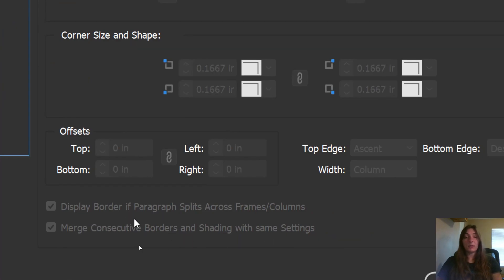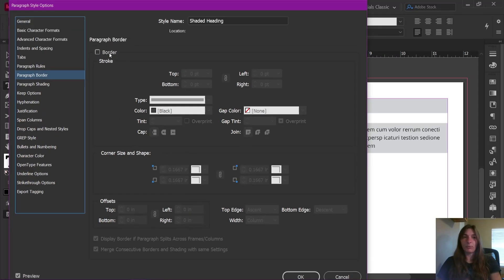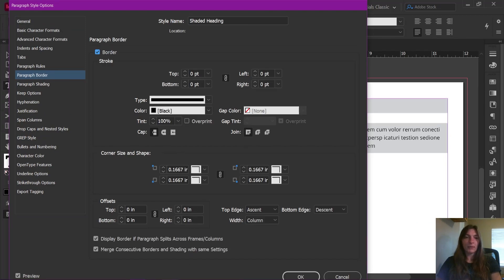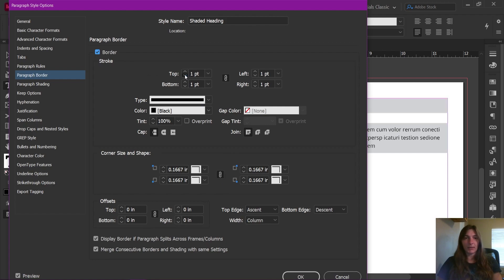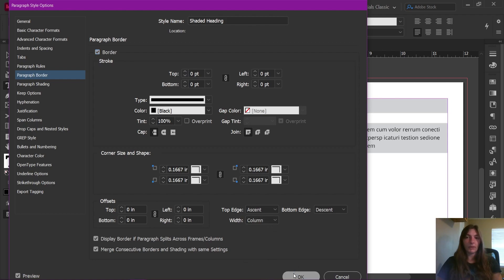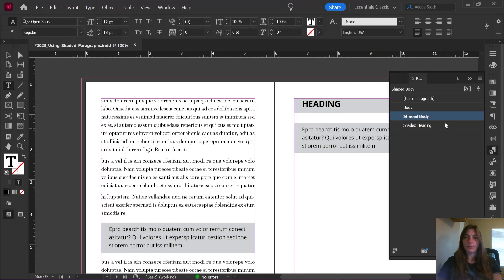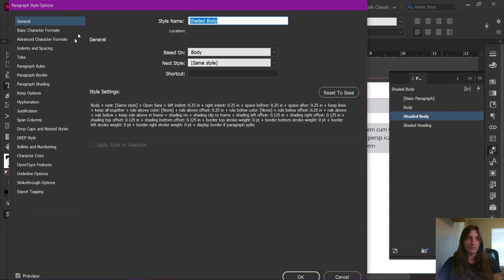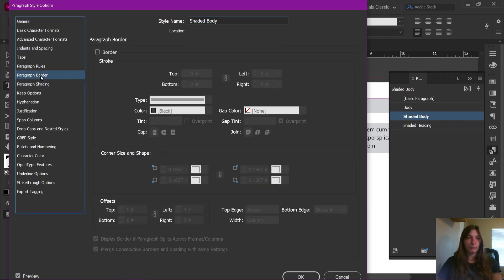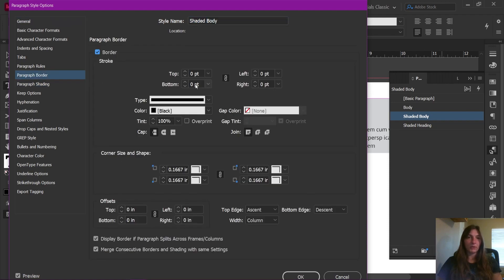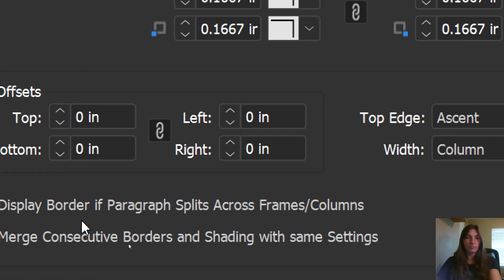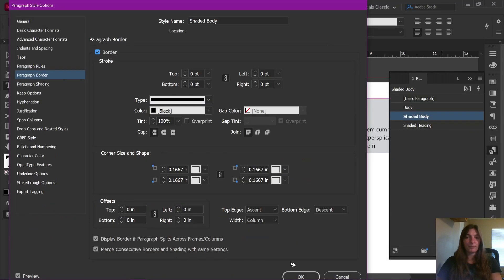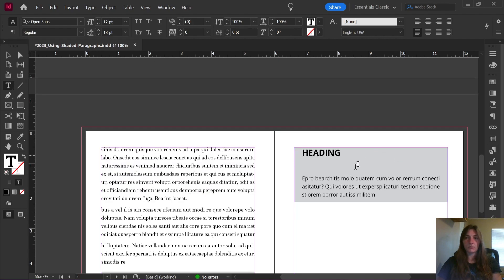But if we go over to the paragraph border tab, look at this, there is an option for merging consecutive borders and shading with the same settings. Now we can't get to these options unless the border happens to be enabled. So what we're going to do is essentially make an invisible border around this style. Then we will be able to click this option on to merge consecutive borders with the same settings. So yes, we already have it set at a weight of zero. And now we need to go over to our shaded body style and also apply the same settings. I'm going to go back to paragraph border, add that border of zero, and make sure that this option is checked. There we go. Now we have combined paragraph styles.